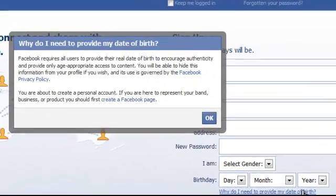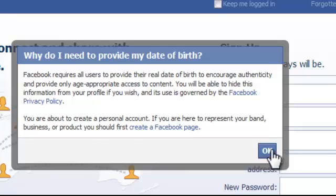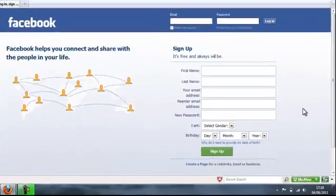A box appears. Facebook requires all users to provide their real date of birth to encourage authenticity and provide only age appropriate access to content. It goes on to say a little bit more, but that's the reason you need to put your date of birth in there.